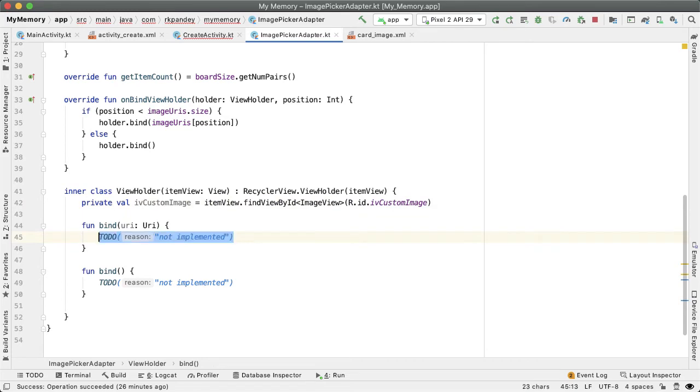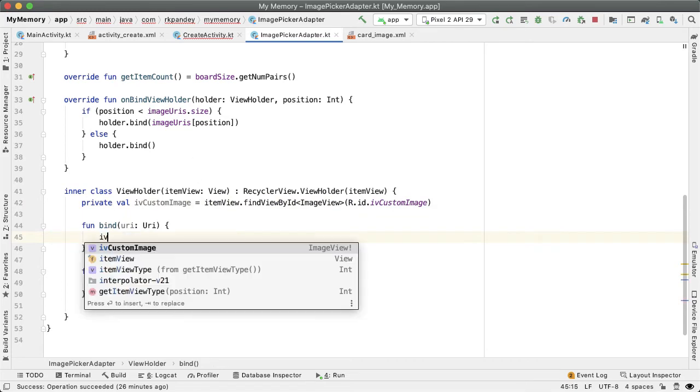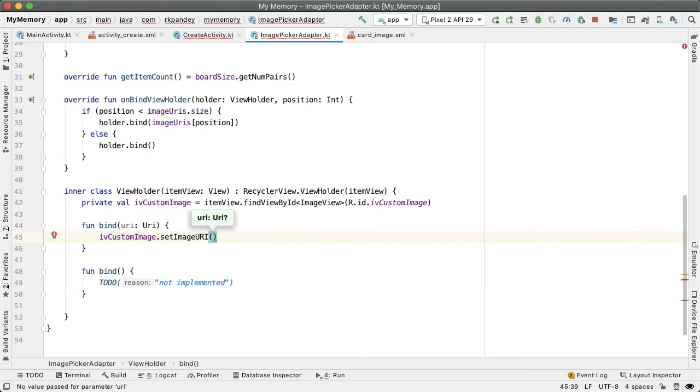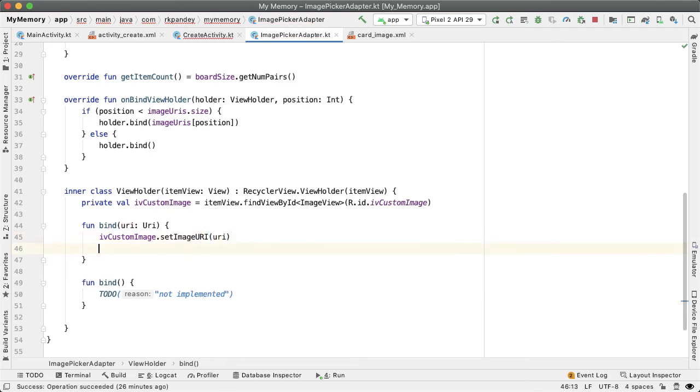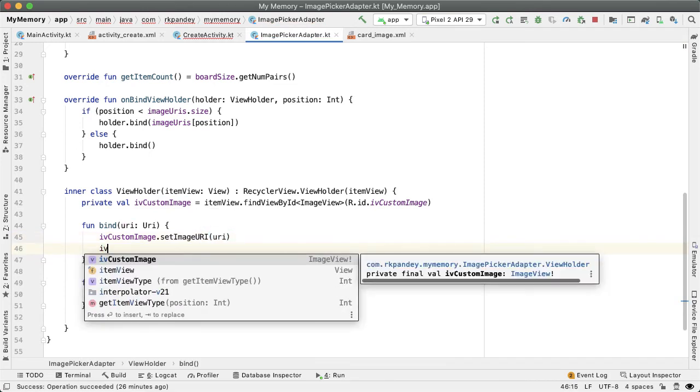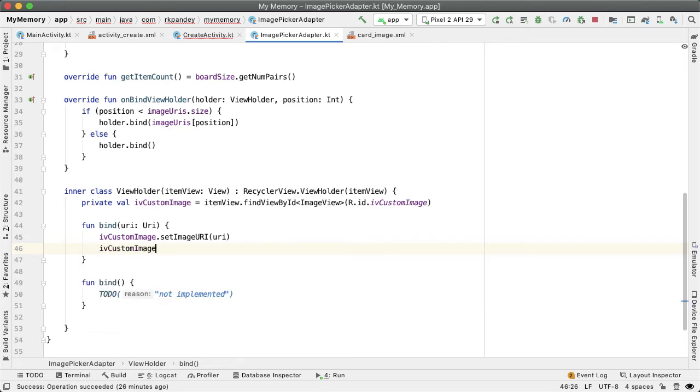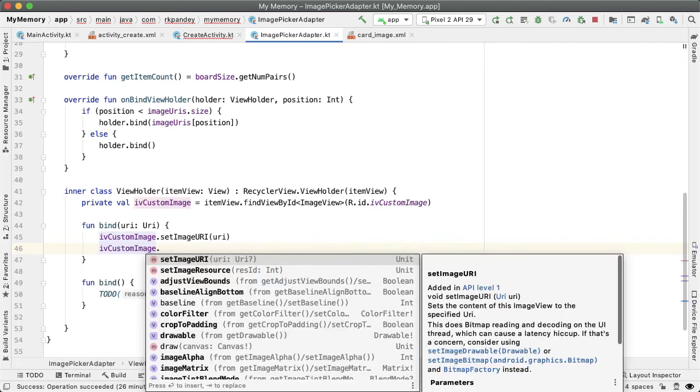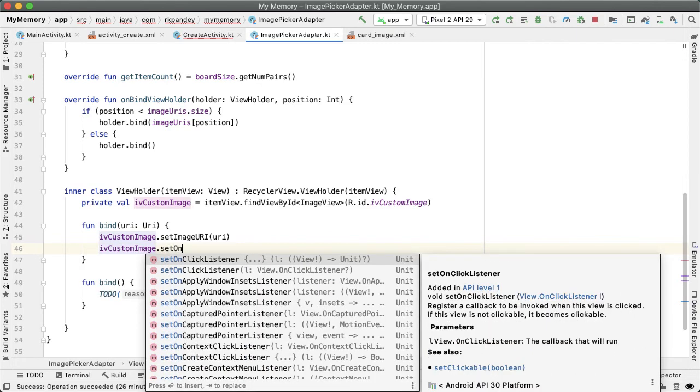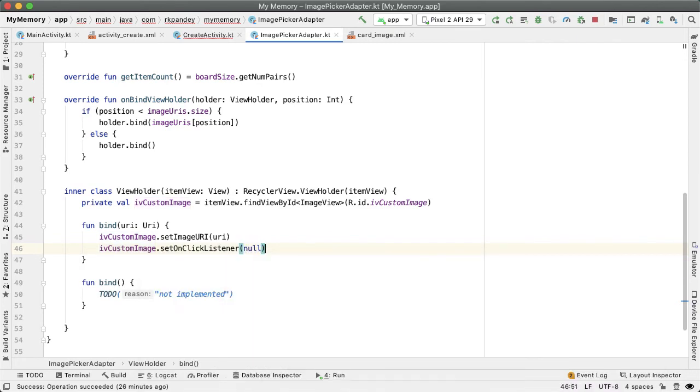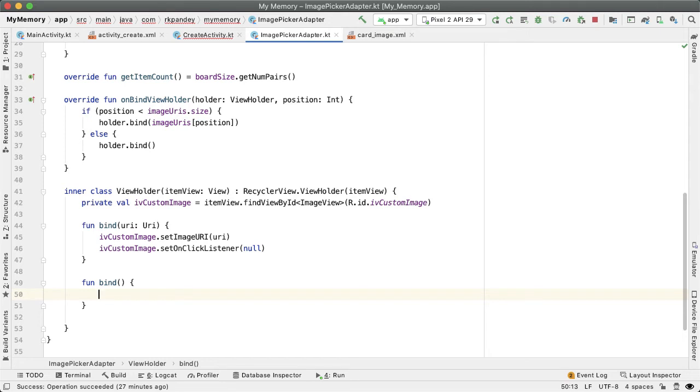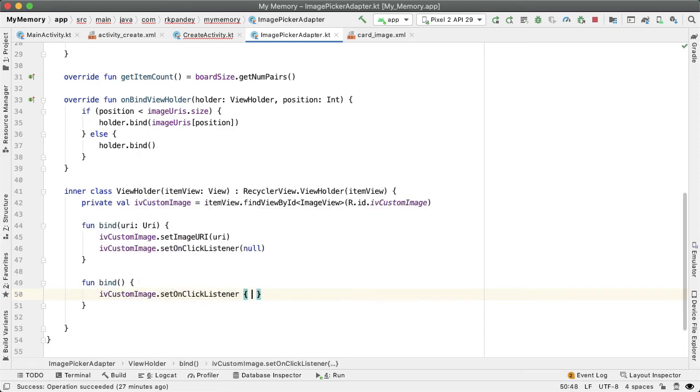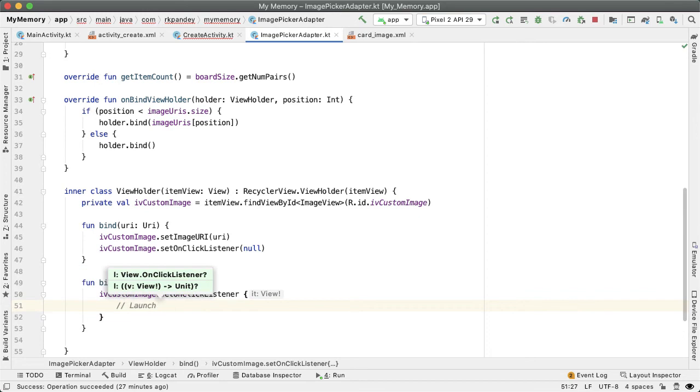Now that we have a reference to the image view, in the first version of the bind method, the one which takes in a URI, all we need to do is set the image URI on that IV_custom_image. And the other thing we'll want to do is set a null click listener, which basically means that we don't want to respond to clicks on this image view. So in the second case, this is where we want to actually be able to listen for the user tapping on this square, on this image view, because that will be an indication that they want to choose an image. So what we'll do is say IV_custom_image.setOnClickListener, and we'll implement this in the next part.